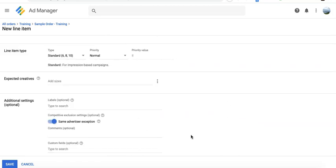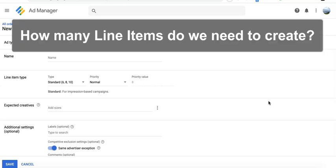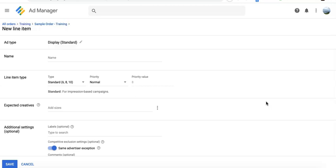Now if you ask how many line items you need to create, it really depends on the type of agreement that you received or closed with the ad network.